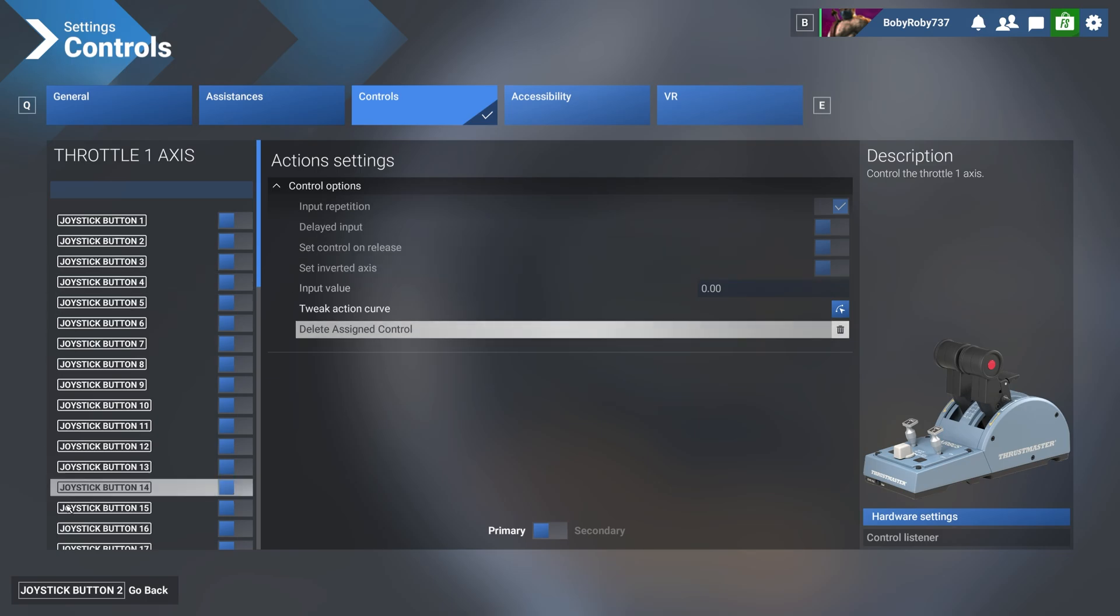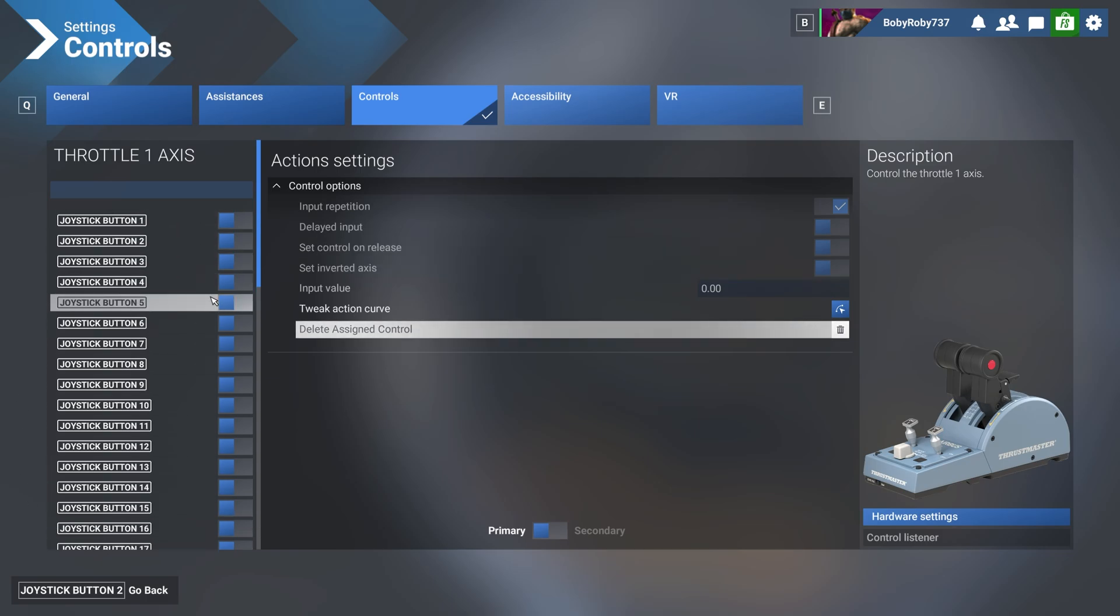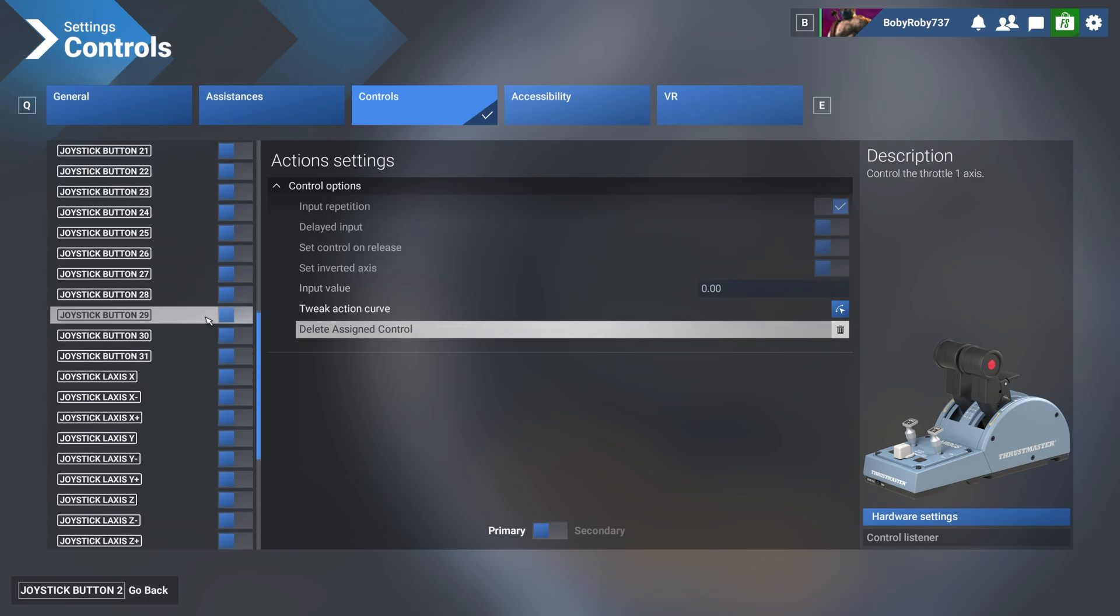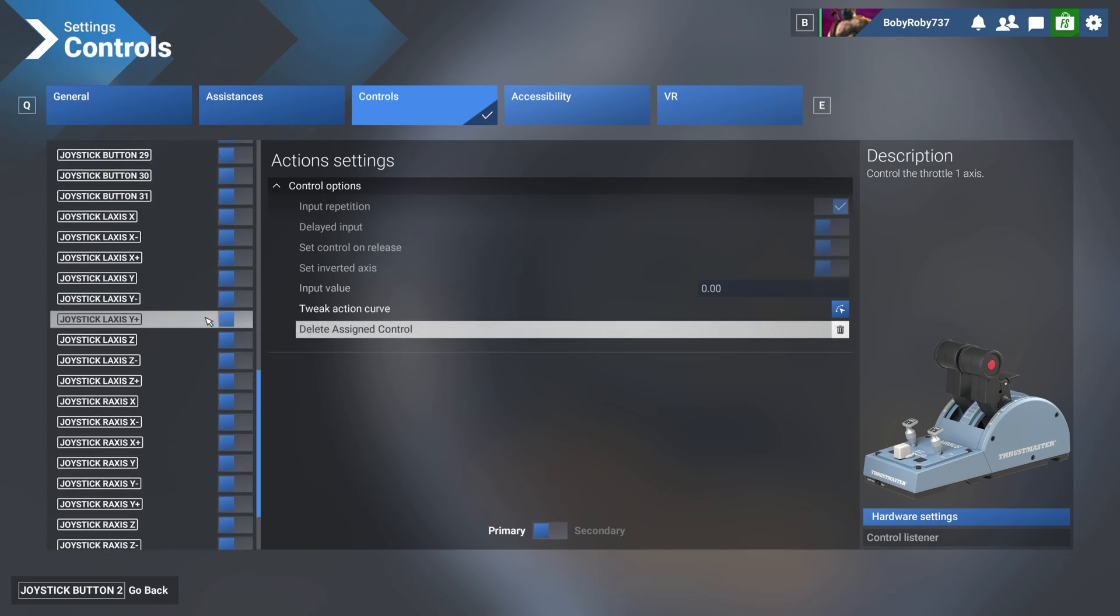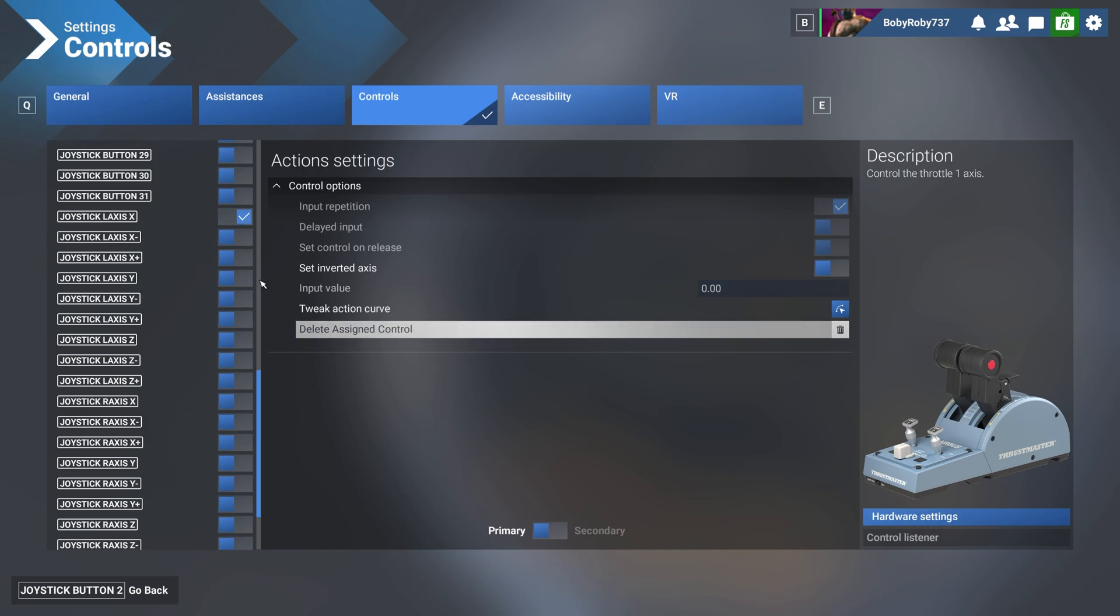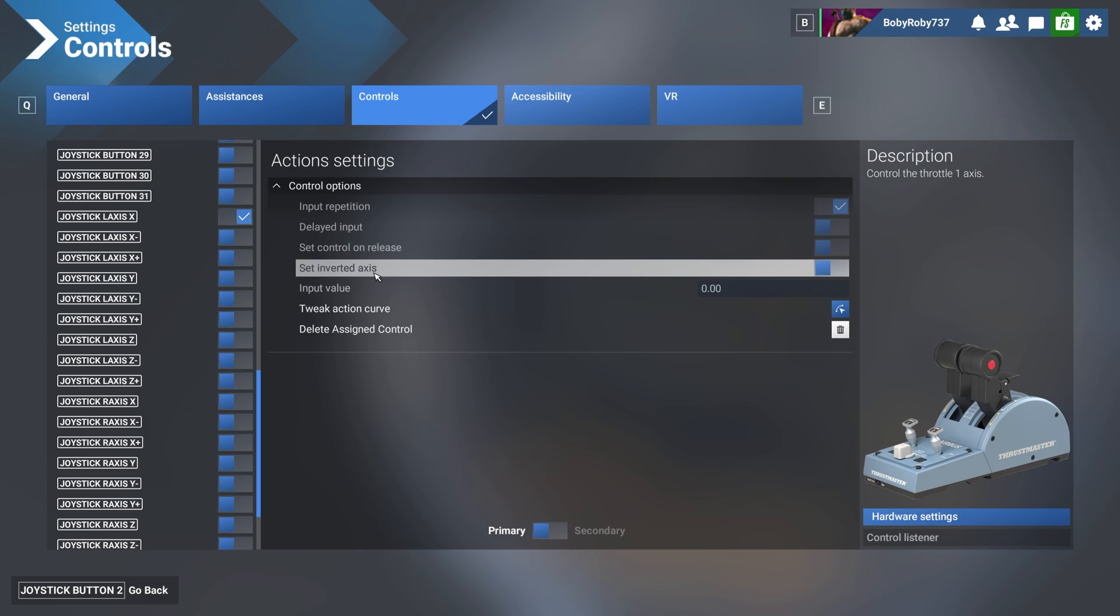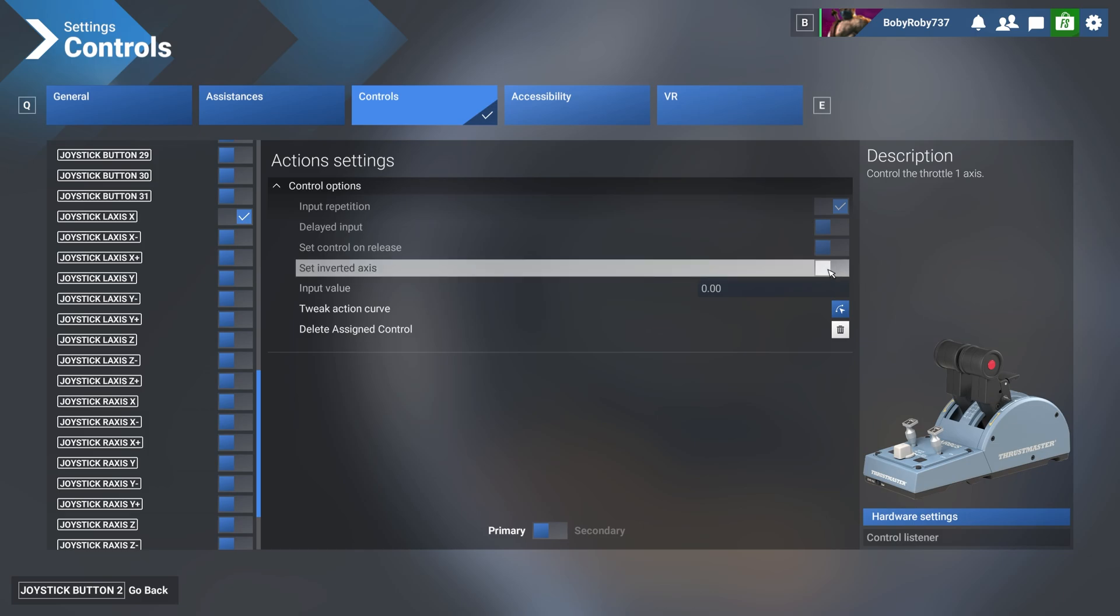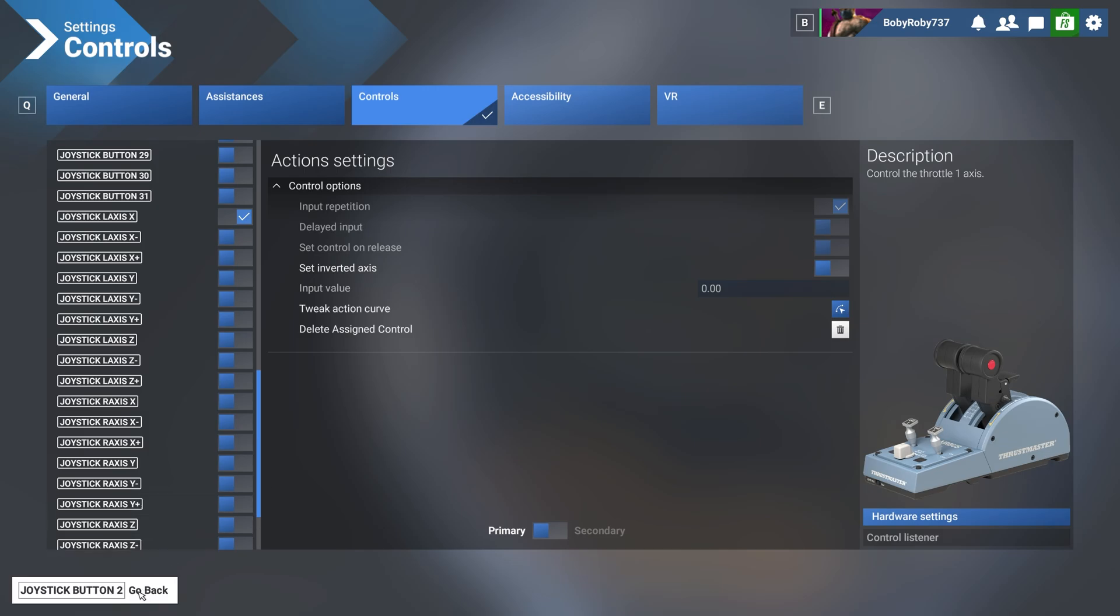From this menu on the left hand side, scroll down until you see L-axis joystick L-axis X. That's 2-1 for throttle one. Click on it once, it'll activate it with a checkmark like this. And make sure that your inverted axis are not selected, which it's not selected in this case, then go back.